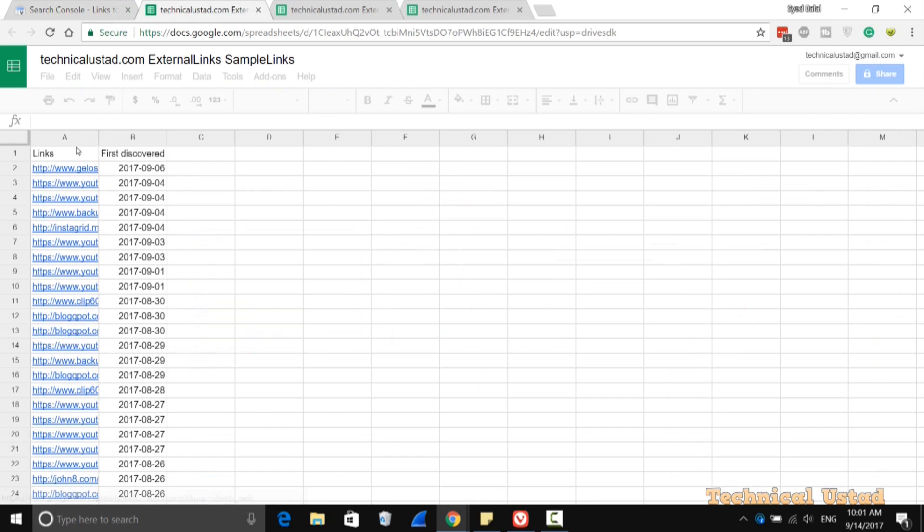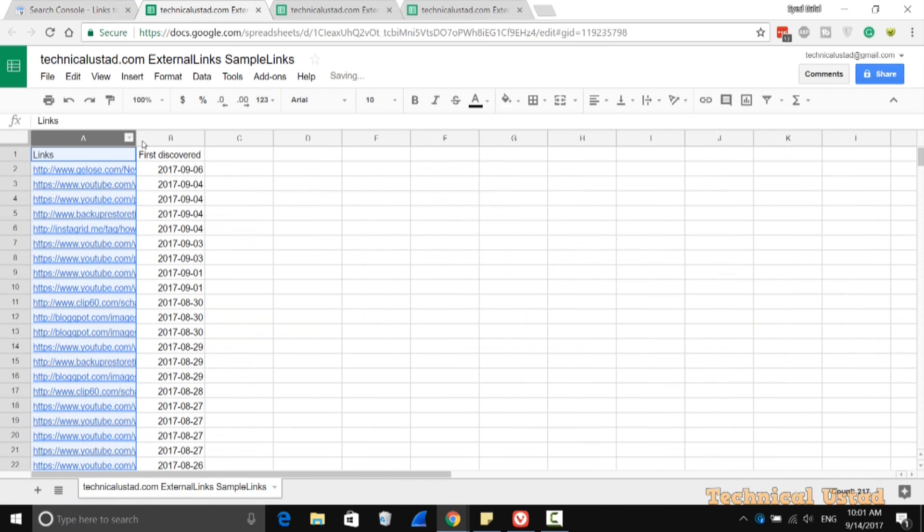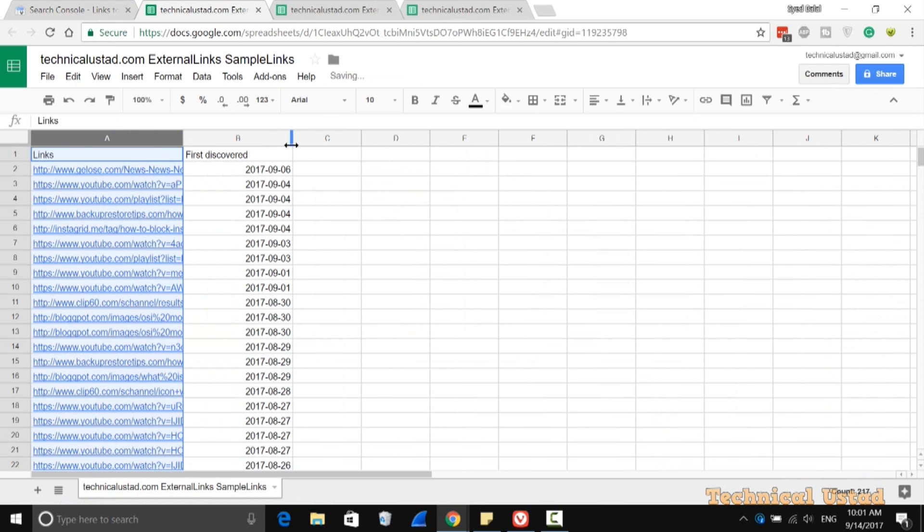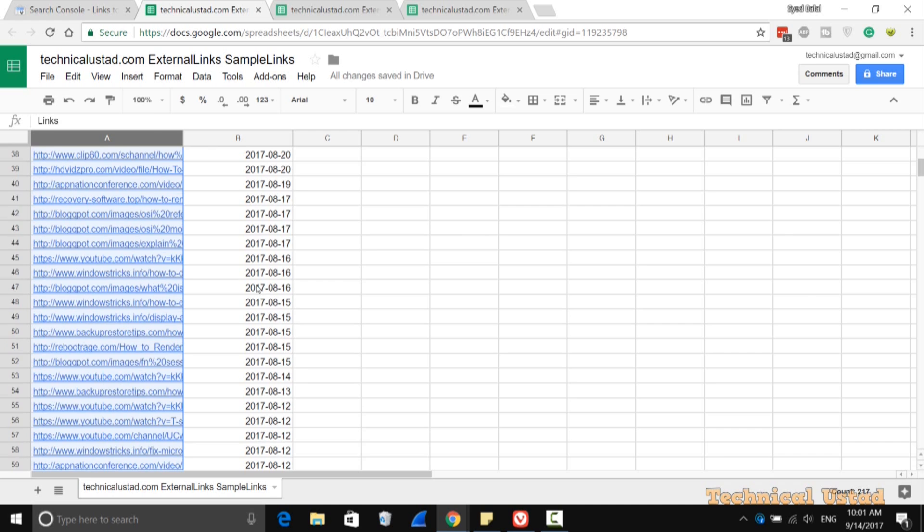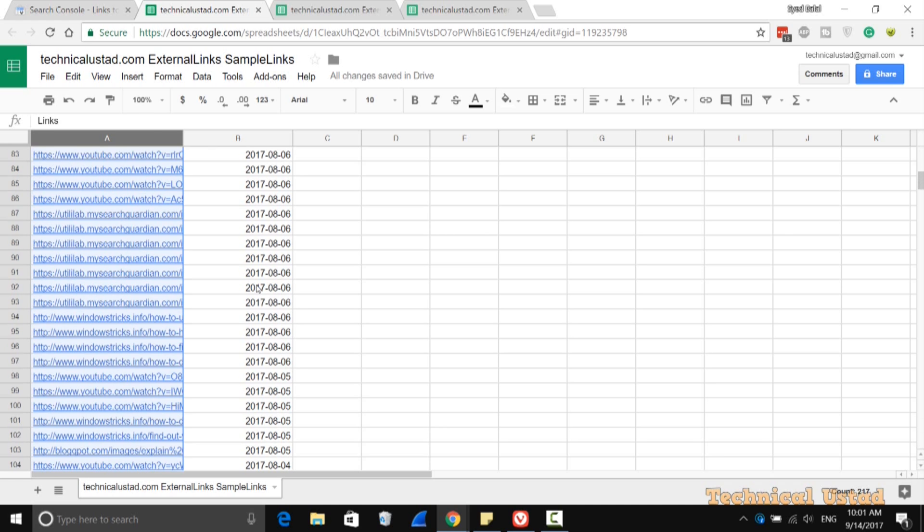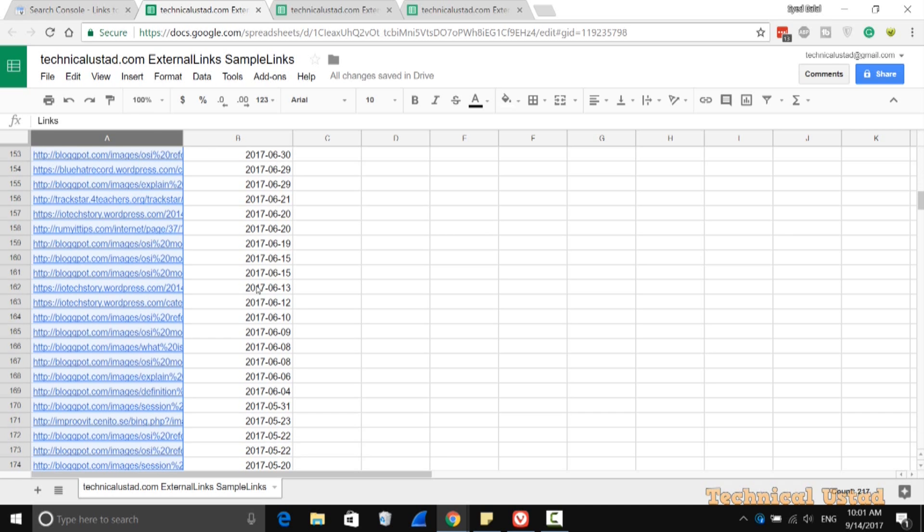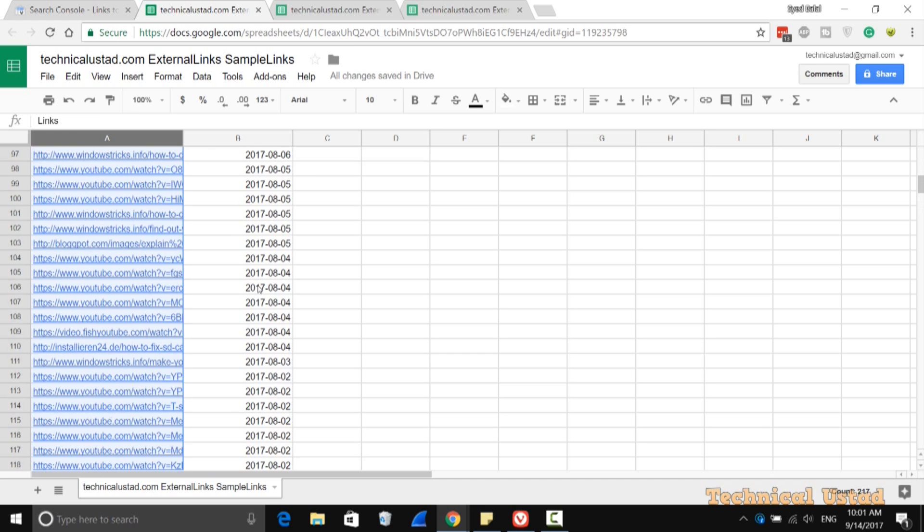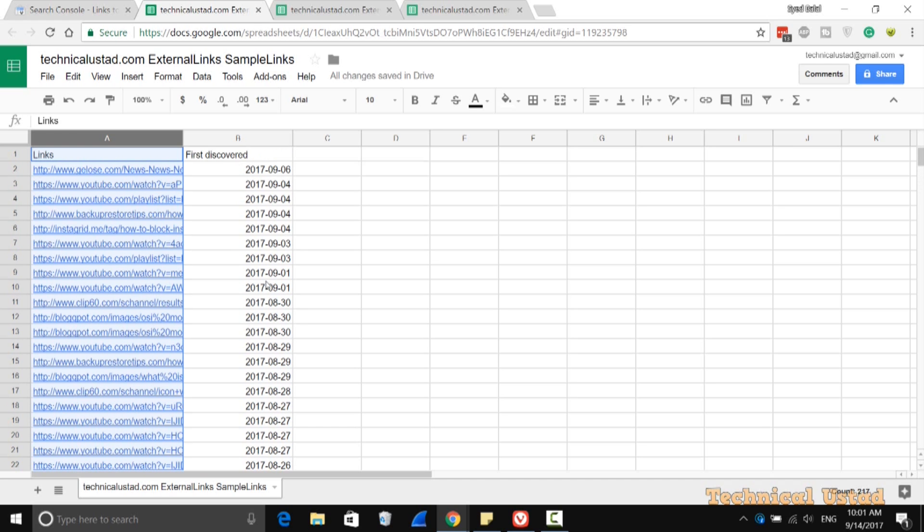Suppose you ordered from an SEO provider to create backlinks, and you want to check if it's working or not. You can easily view all the information with these options. Here I want to show you how you can filter the new links—the total number of links. Just select all the columns.